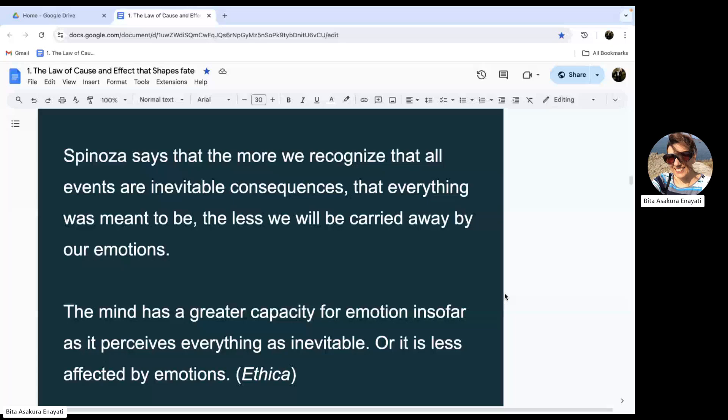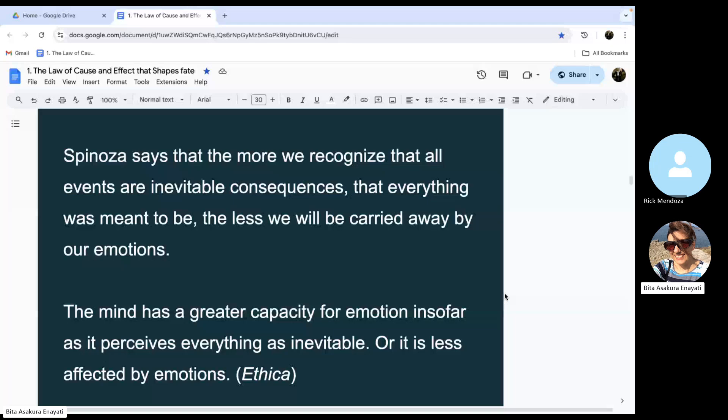Okay, so a little review here. Spinoza says that the more we recognize that all events are inevitable consequences, that everything was meant to be, or inevitably the cause and conditions came together so the results became inevitable, the less we will be carried away by our emotions.